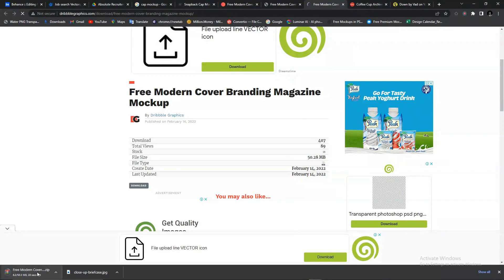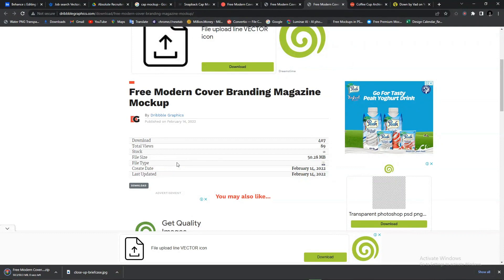So basically that's just how to download mockups. Where did I start from? I started from Google, and Google led me to the site where I downloaded the mockup. If you find this video helpful, I encourage you to use the like button. And if you're a new subscriber, do endeavor to subscribe to this channel because I'll be dropping more tips for you guys in future videos. Thank you for your time.